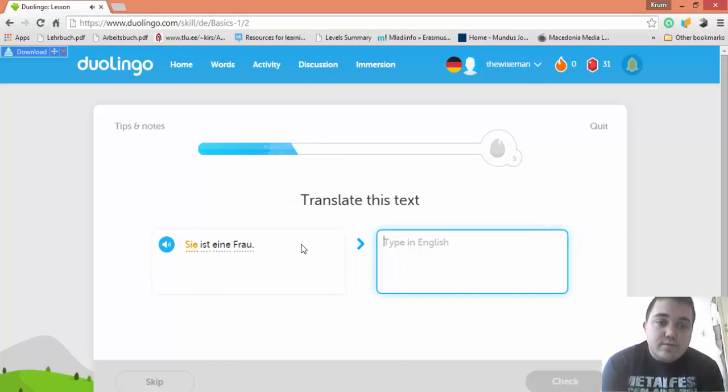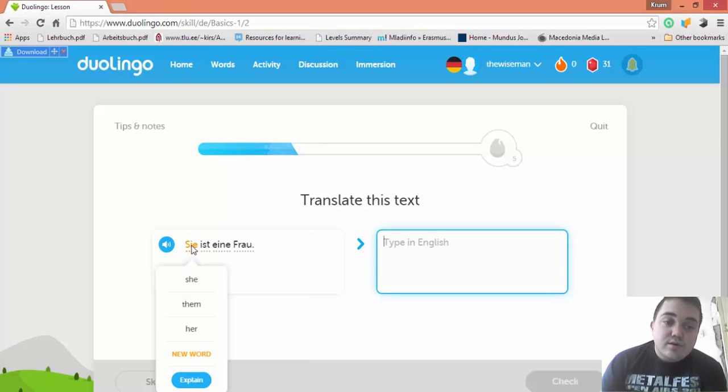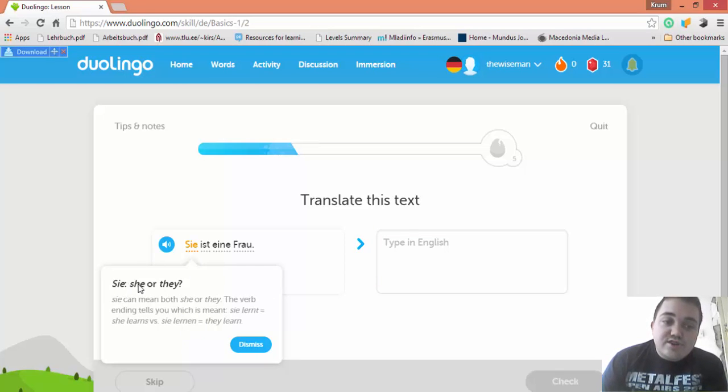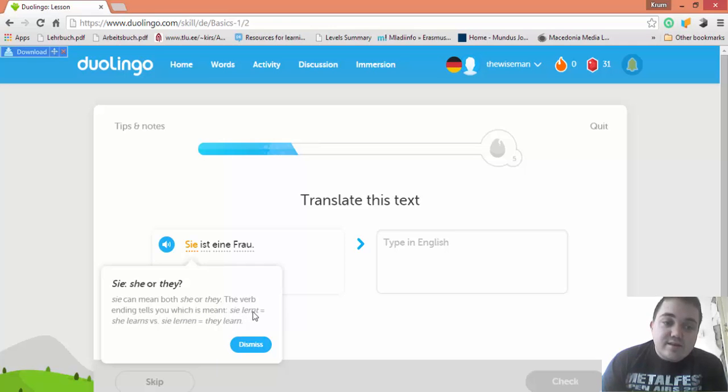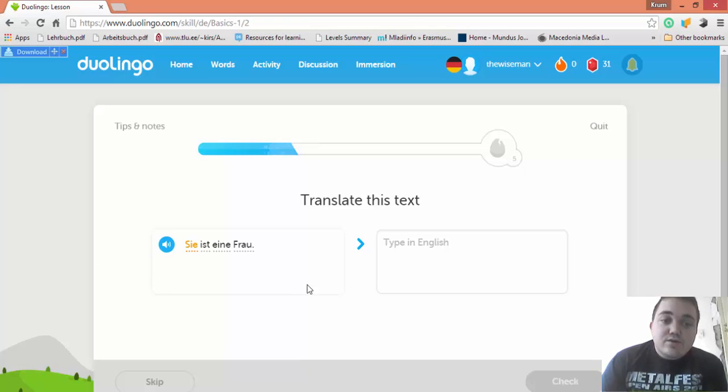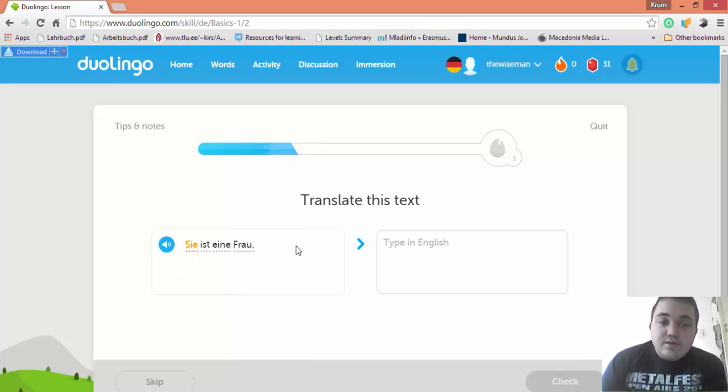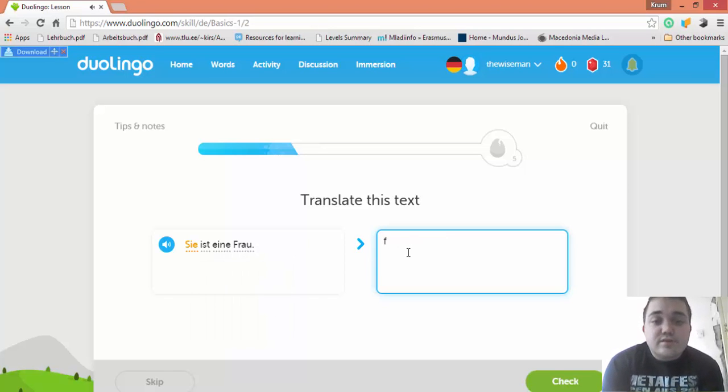Sie ist eine Frau. She is a woman. Sie means she. It can also mean them or you formal. Here's an explanation: Sie can mean both she or they. The verb ending tells you which is meant. Sie lernt—she learns—versus Sie lernen—they learn. So you know Sie means she or them by the ending of the verb. In this case, Sie ist eine Frau, she is a woman.